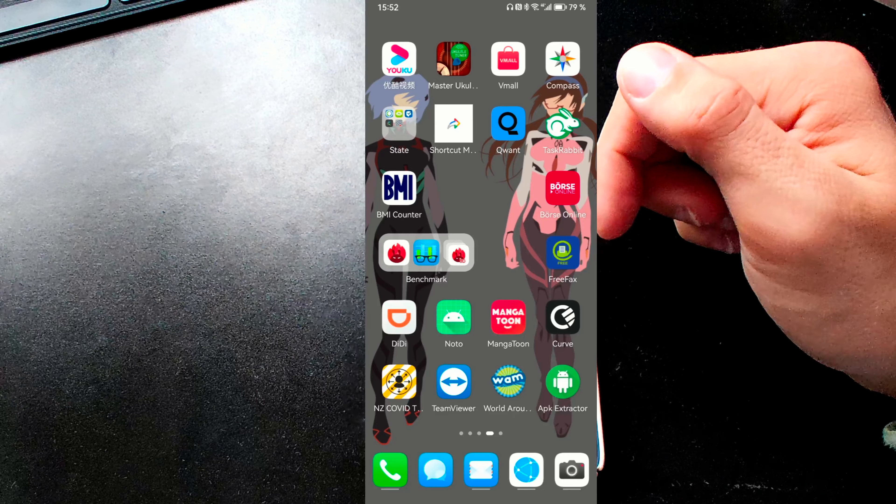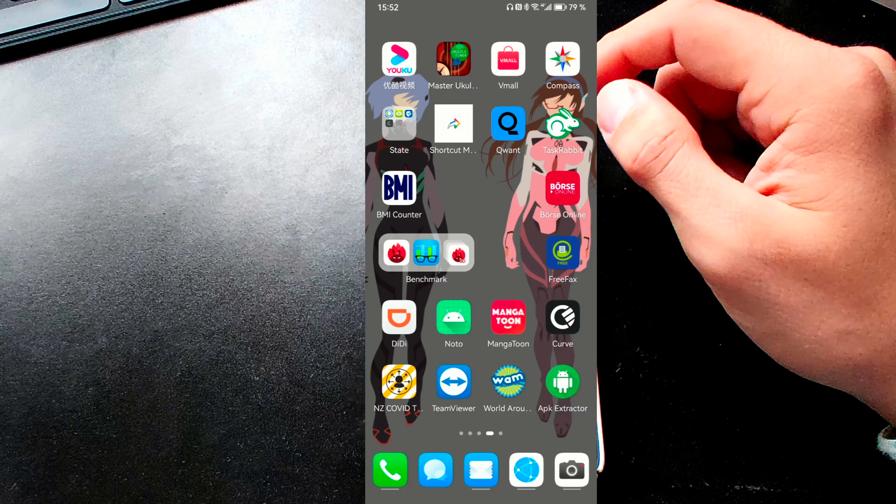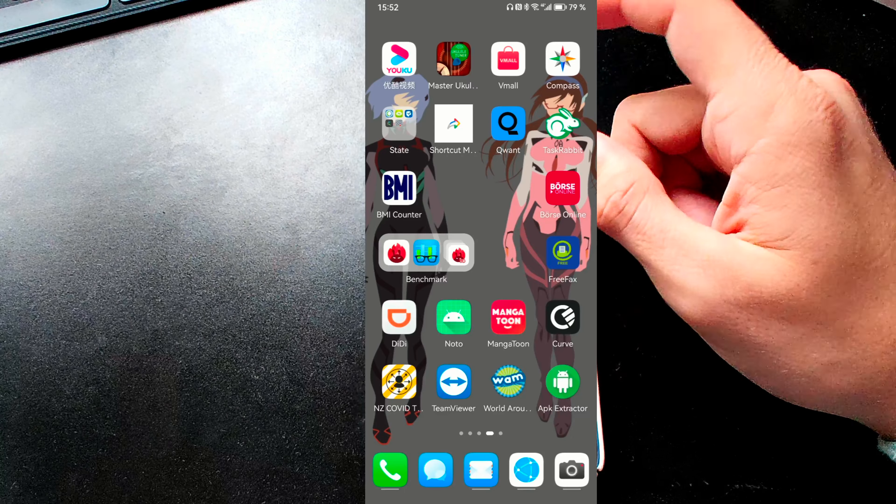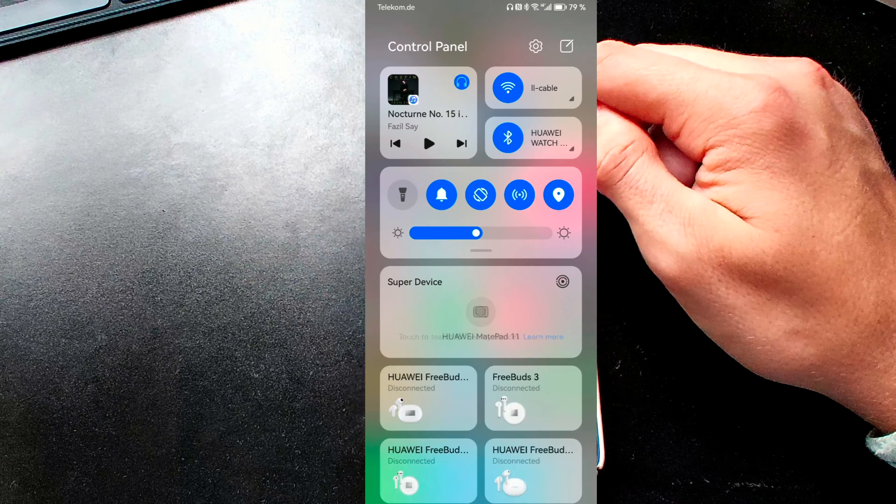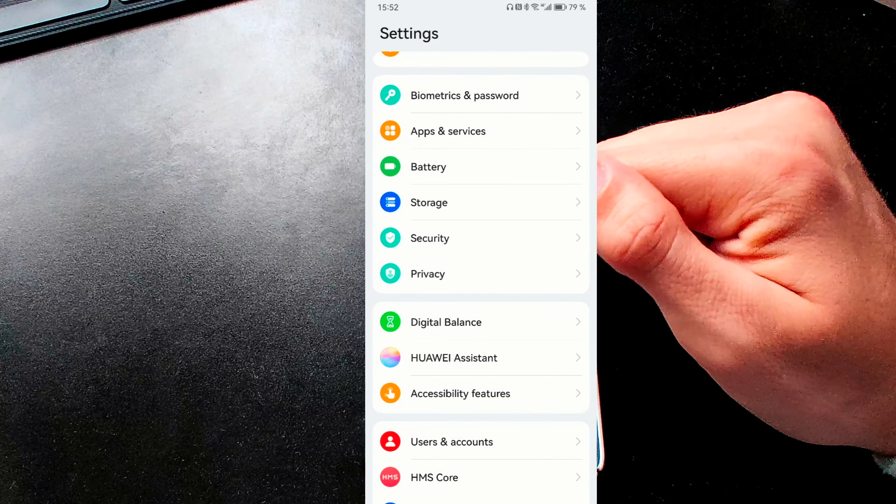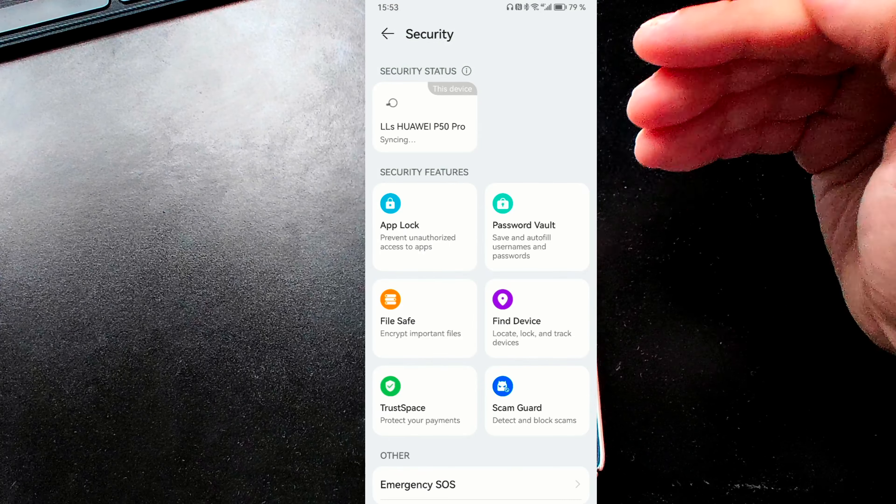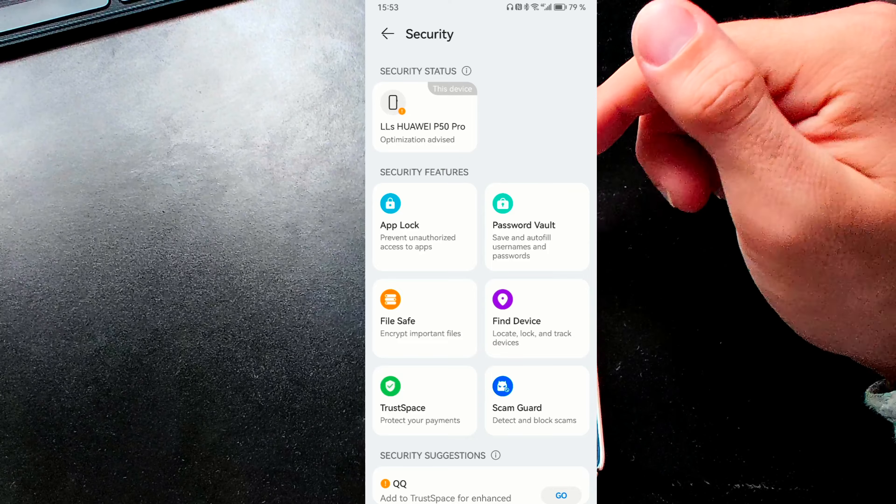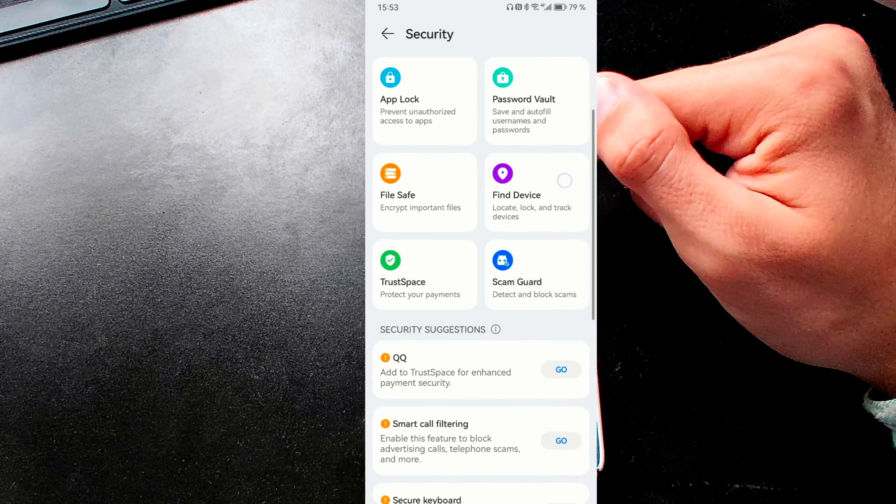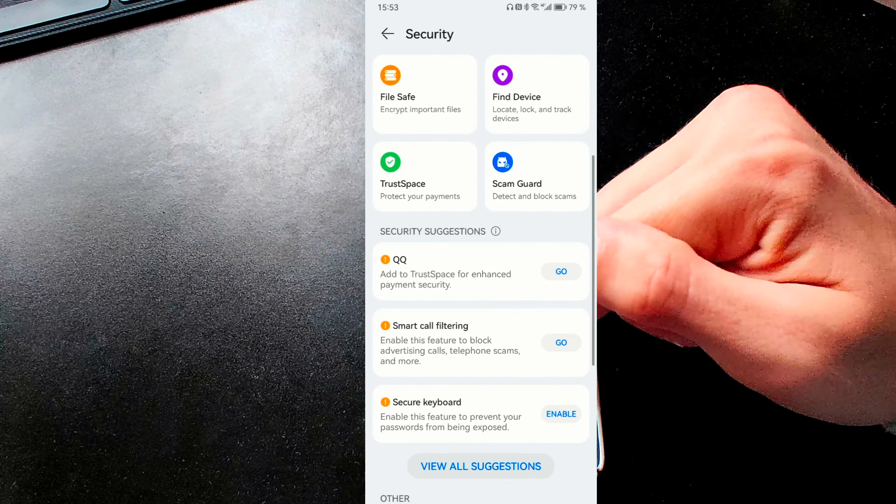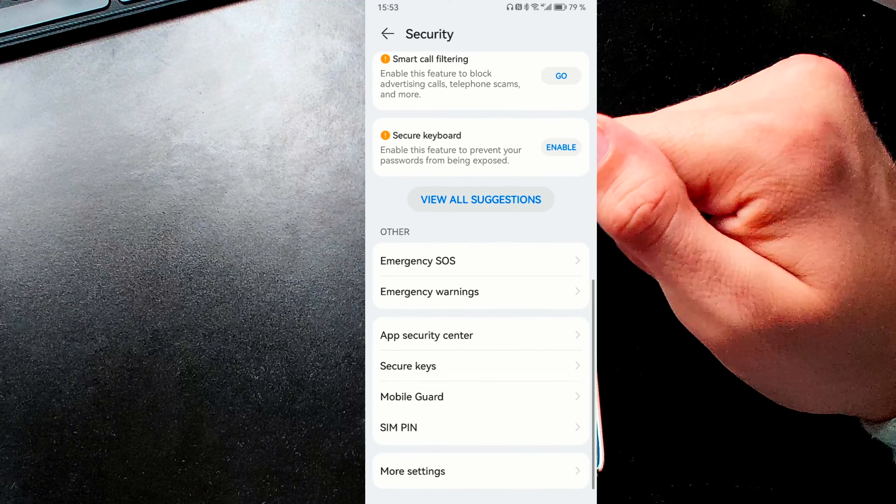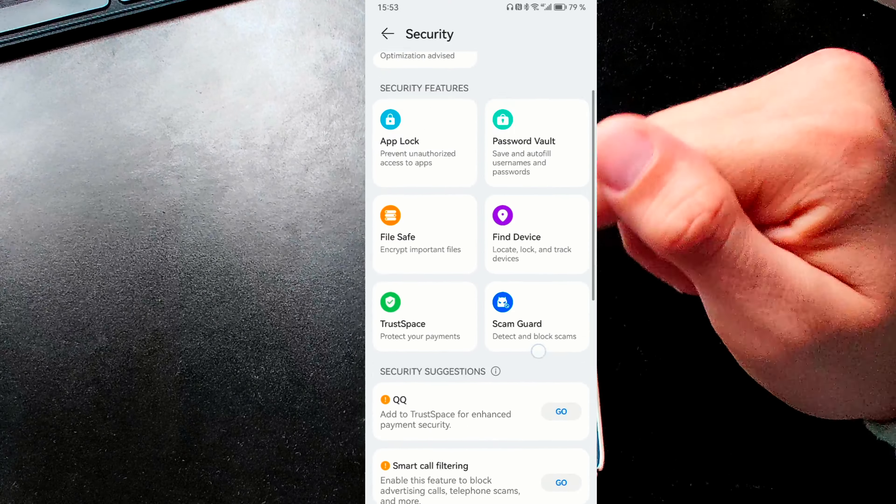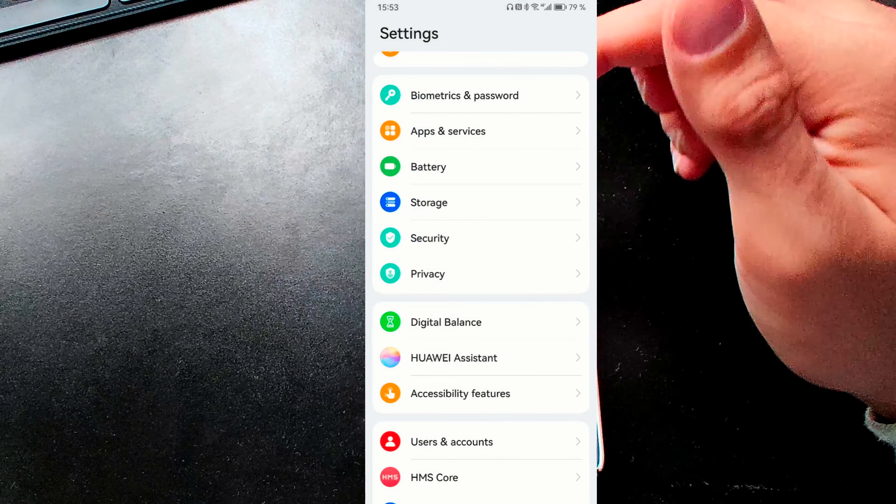Then we have our settings and under settings we have a new security and privacy center. I think they optimized a little bit here in the security center. We find, for example, some suggestions. I think that was there even earlier. But they did some updates here as well regarding the design.